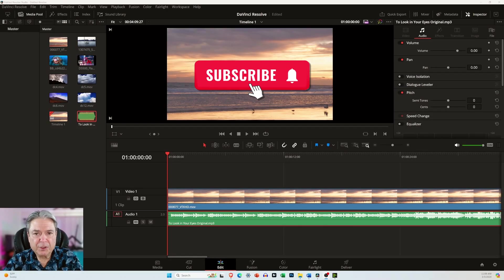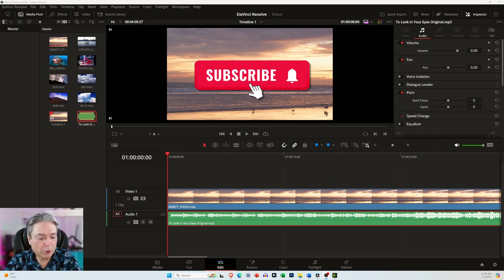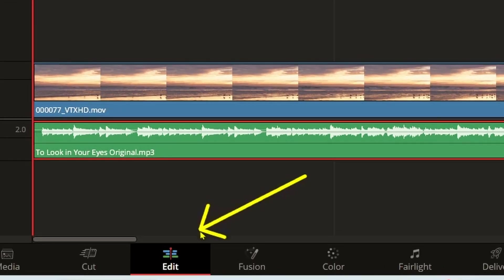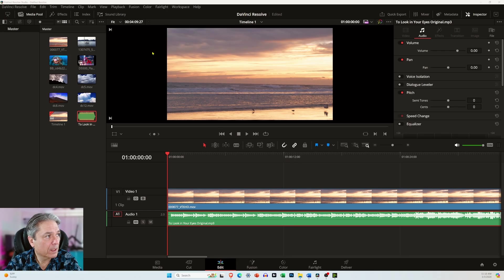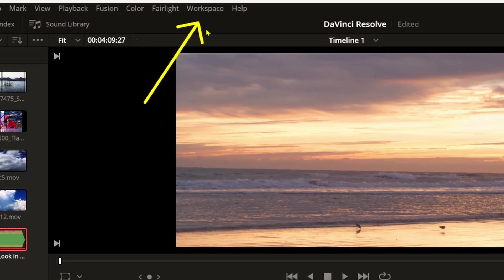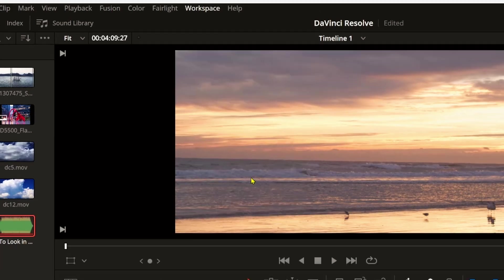I've got DaVinci Resolve open and to make sure we're looking at the same thing, come down here to the bottom of your screen. Make sure this edit icon is selected. It's highlighted, that means you'll be in the DaVinci Resolve workspace. Come up here to the top of the screen and select workspace and then come down here to where it says reset UI layout.